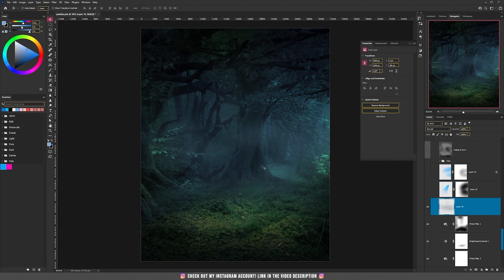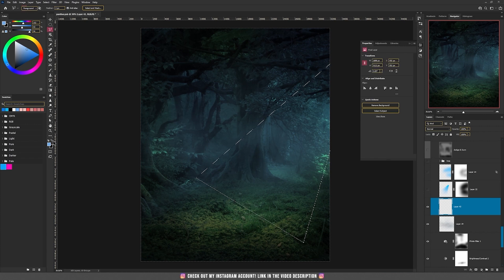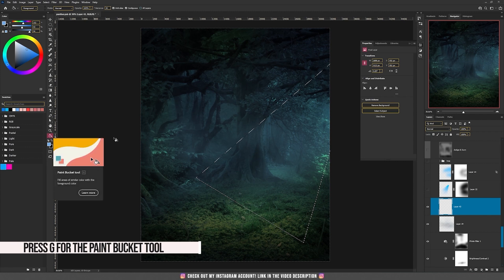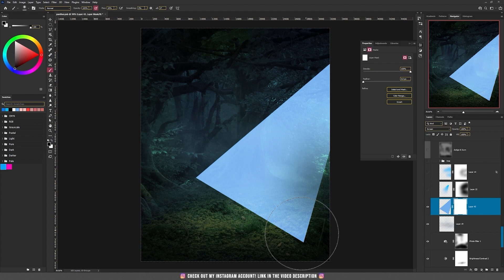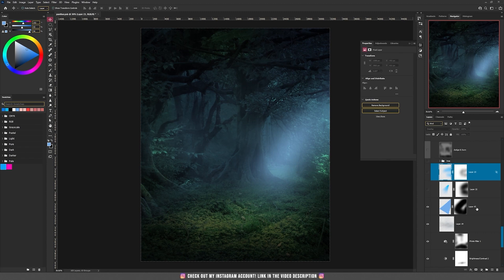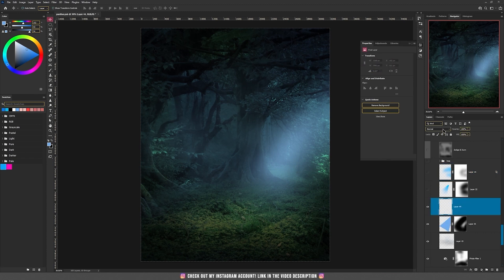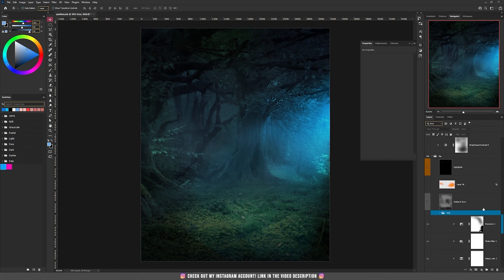Let me quickly teach you how to create those rays of light. Create a new layer. You can take the polygonal lasso tool and create this type of shape. Then with the paint bucket tool — you can press the letter G — fill this selection with that color and the mode should be screen. Then add a mask and with the black color paint on the side. Then I repeated the process by creating another layer on top of this one, but the mode I used was overlay, and I painted with this blue color around.